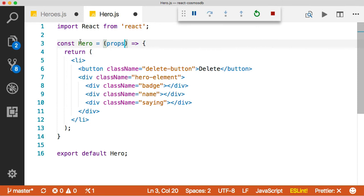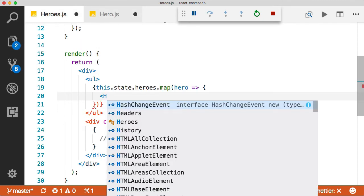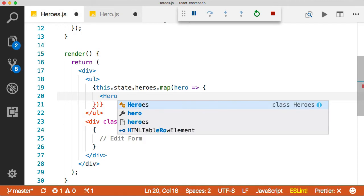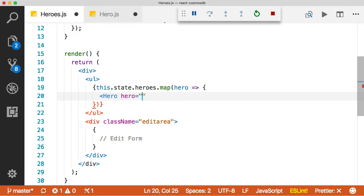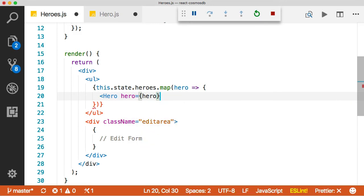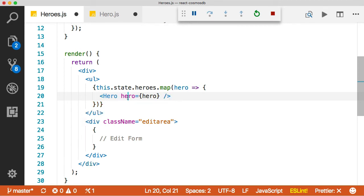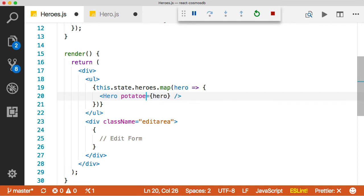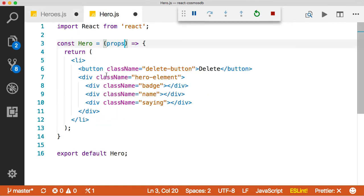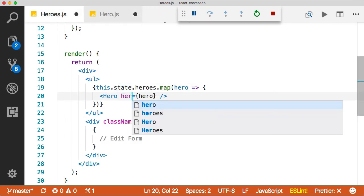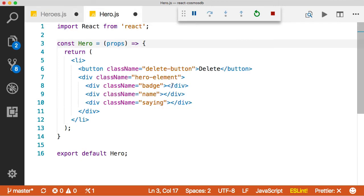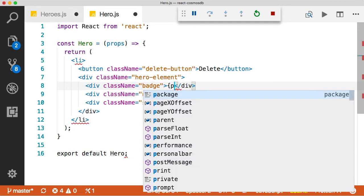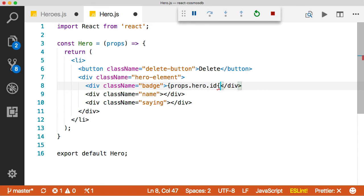And then what I'm going to do is I'm going to come over here to the heroes file. And what we're going to do is we're going to have this hero element, which we haven't imported yet. And we'll just say that hero equals hero. So this is how we pass information between components with props. I could have called this anything I want. If I had called this a potato, then over here, I would just say that I would look at props.potato, but it's not a potato. It's a hero. So what we're going to do is look at props.hero. So we'll do props.hero.ID.